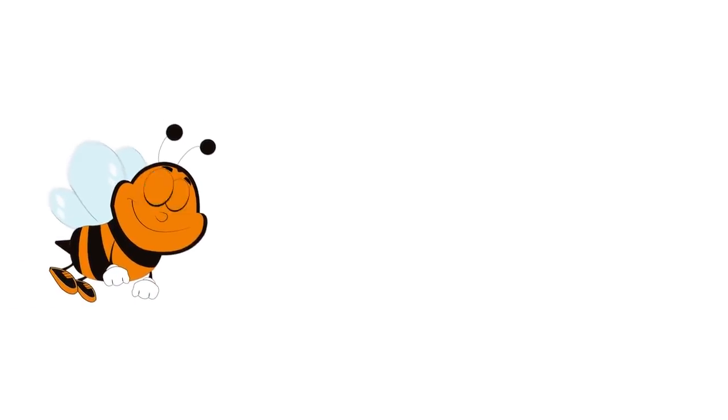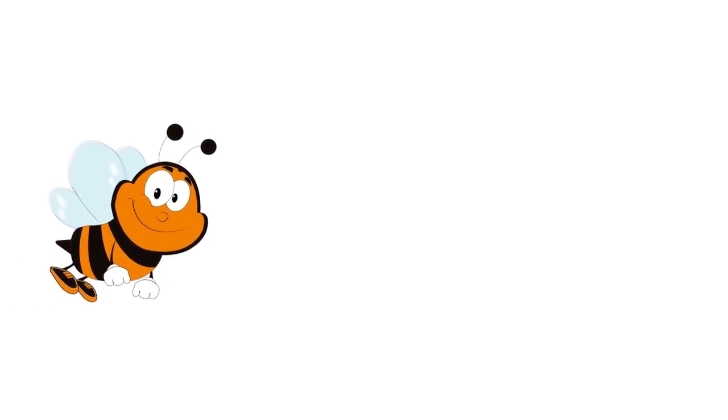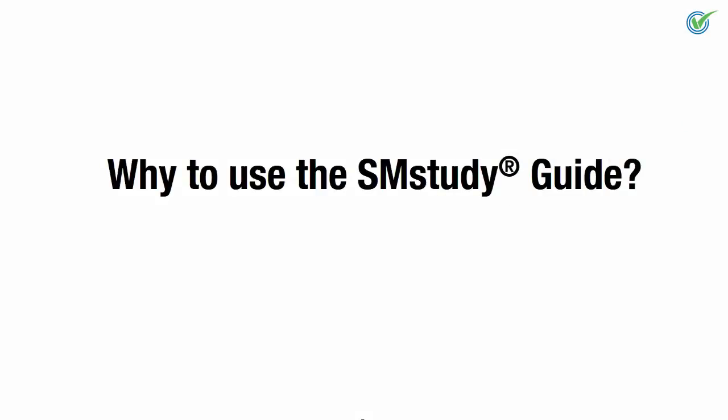Hi and welcome back to our video introduction to the SMstudy Guide. Let's look at some of the key benefits of using the SM Study Guide.